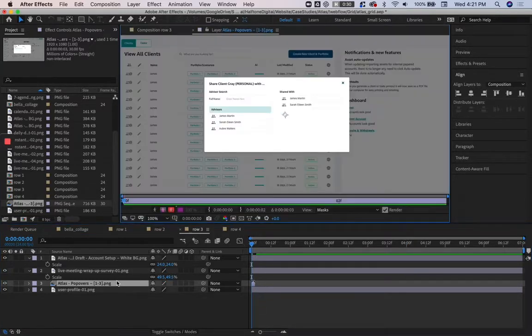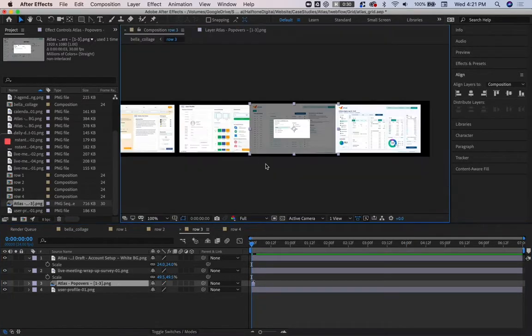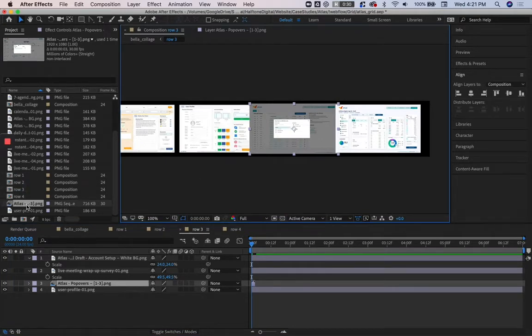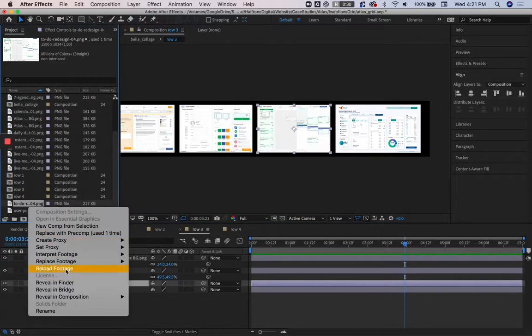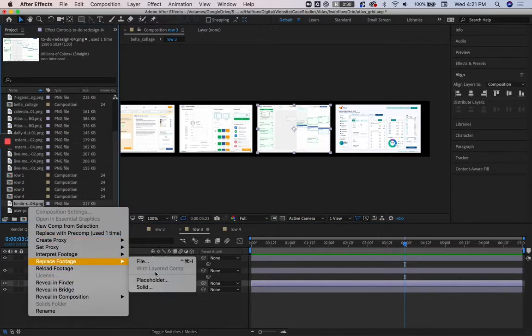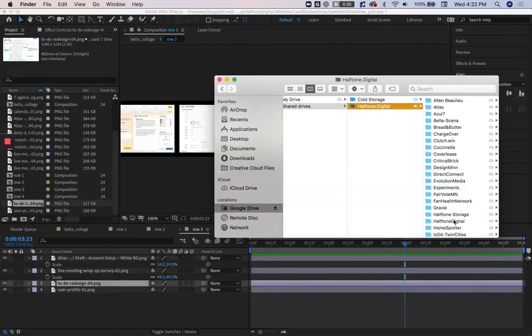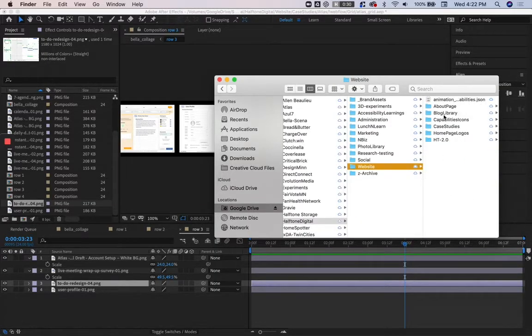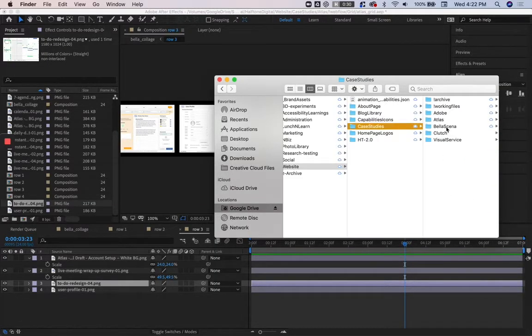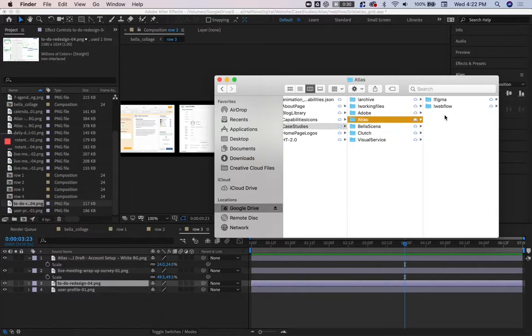and that is because the file naming structure that I used for these Atlas screens, or the way that they were exported from Adobe XD, the problem is that they were ended with numbers, and Adobe After Effects registers those numbers.